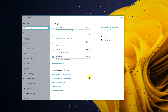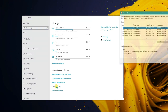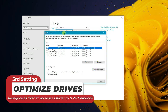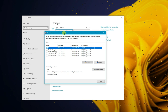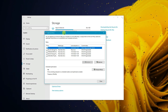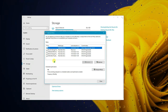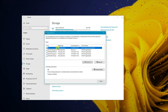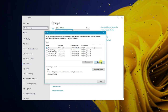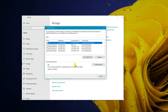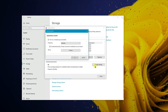The third setting is Optimize Drives, which you'll find in Storage settings. Click on it — this is essentially defragmenting your drives. Think of it like a room full of randomly thrown stuff; once you organize it, you find a lot of free space. Click on the C drive, as that's the most important, and click Optimize.